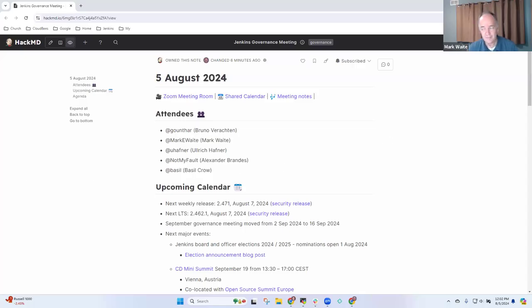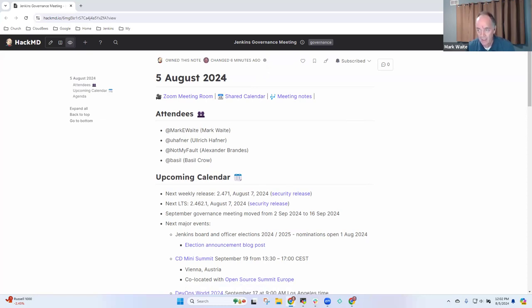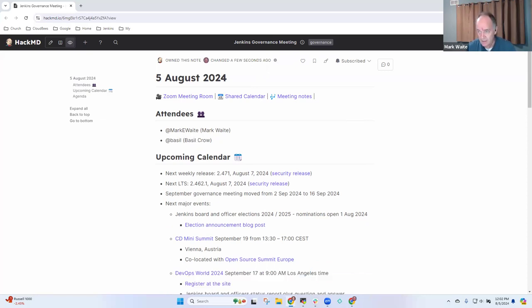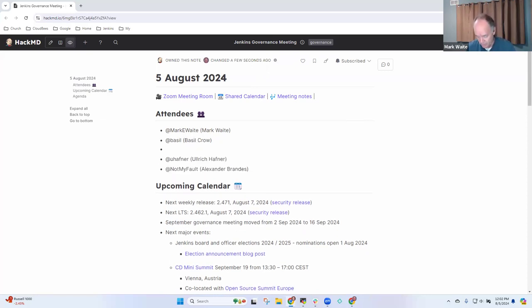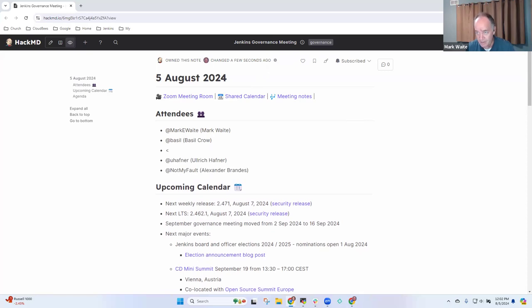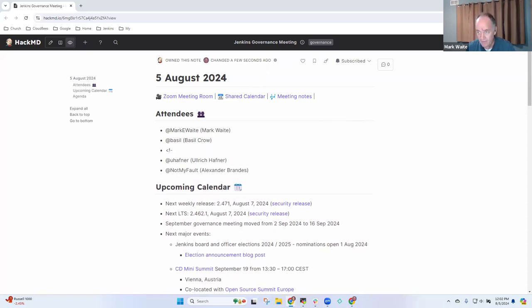Welcome, this is the Jenkins Governance Board meeting today, August 5th, 2024. We know that Bruno won't be joining us today, and I'm not sure about Uli and Alex, so we'll list them as not attending for right now.